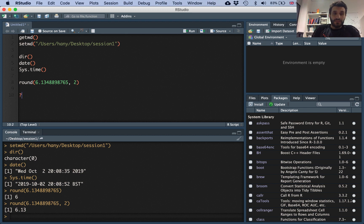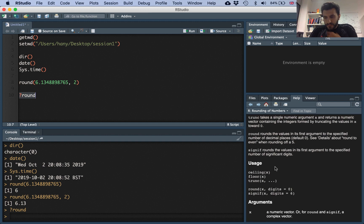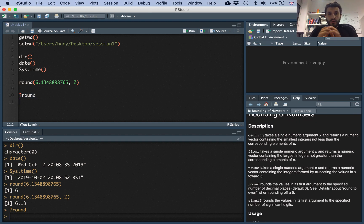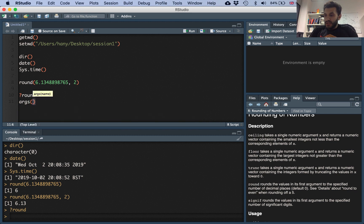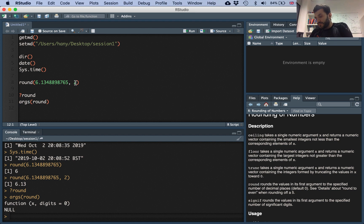To find out what arguments a function accepts, you can look at the help file. Just add a question mark before the function name and run it — the help file appears on the right side. You can also type args(round) to see the available arguments. Here, x is the number you want to round, and digits is the number of decimal places — by default, digits is zero, which is why it worked without an error the first time.